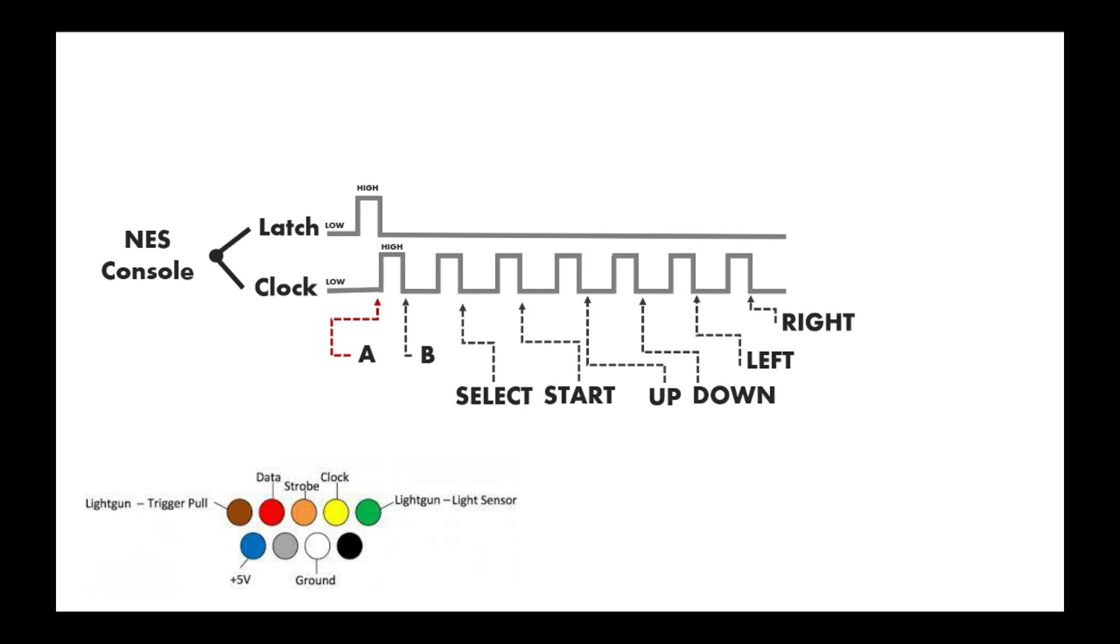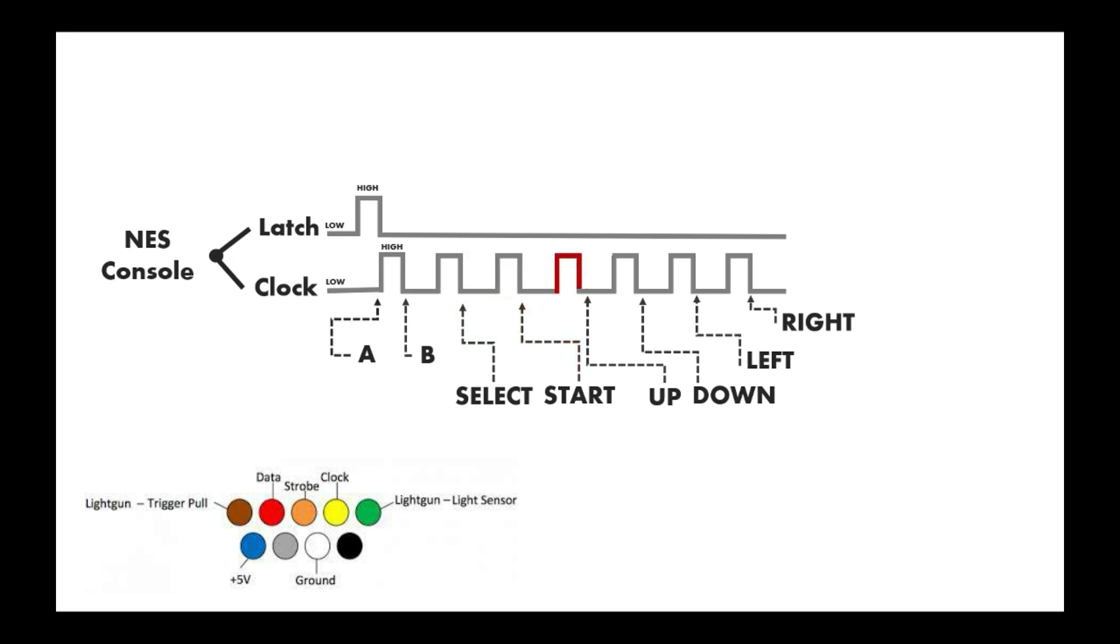After we've sent the first signal, the NES console will send a clock pulse. After we receive that high clock pulse, we respond with the state of the B button on the data line. The NES controller sees low signals as a button press and high signals as not pressed. Once we've sent the B button, the NES console sends another high pulse, we send Select, then Start, then Up, Down, Left, Right, and this cycle keeps repeating.